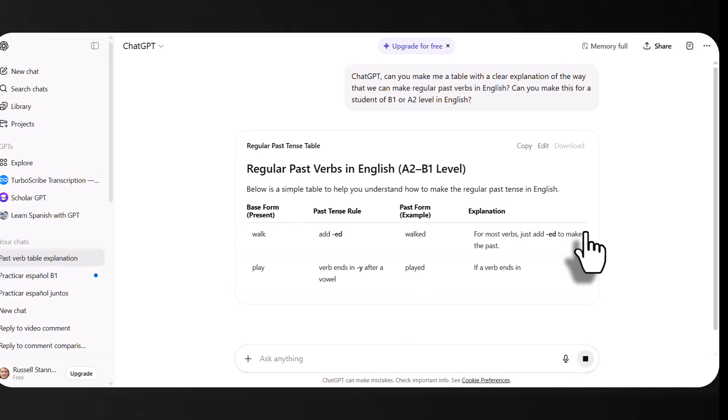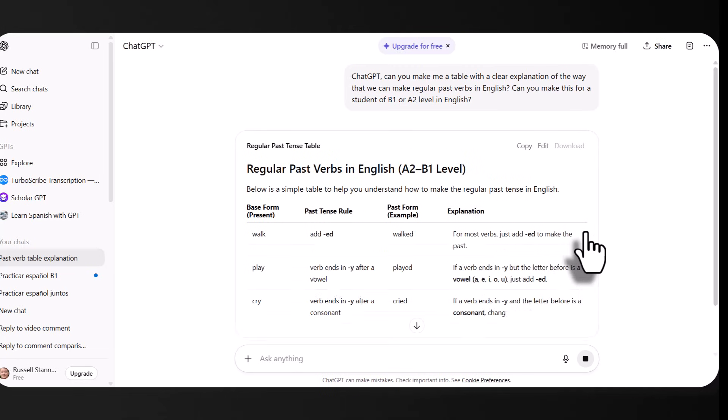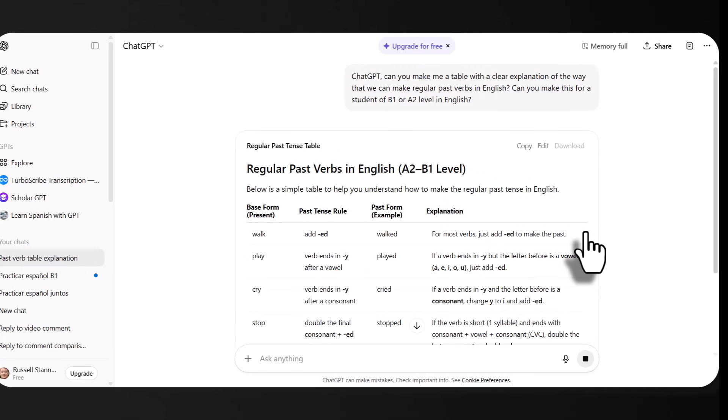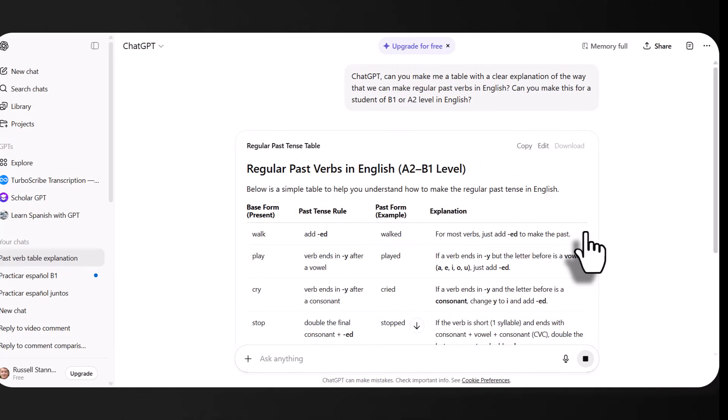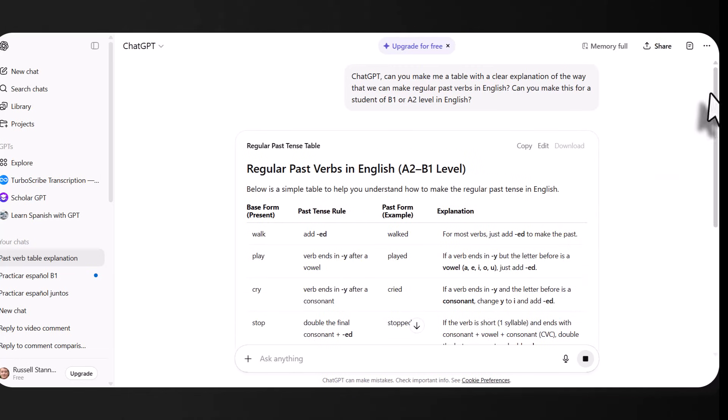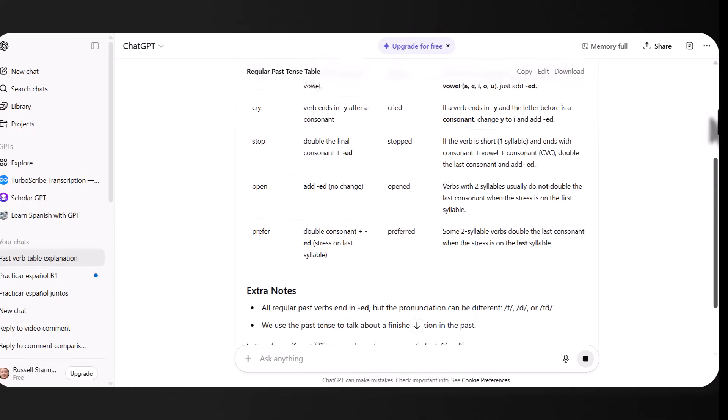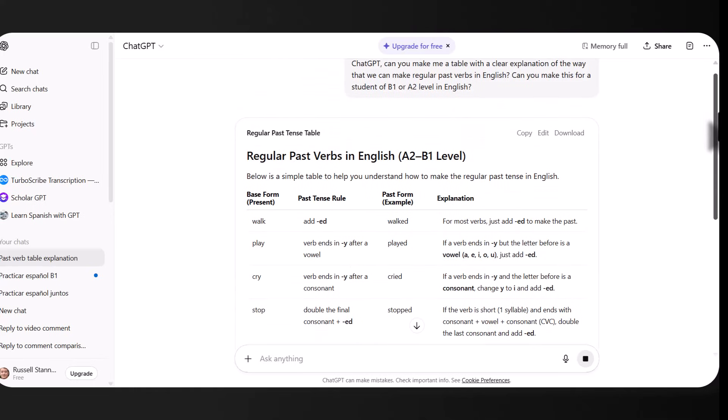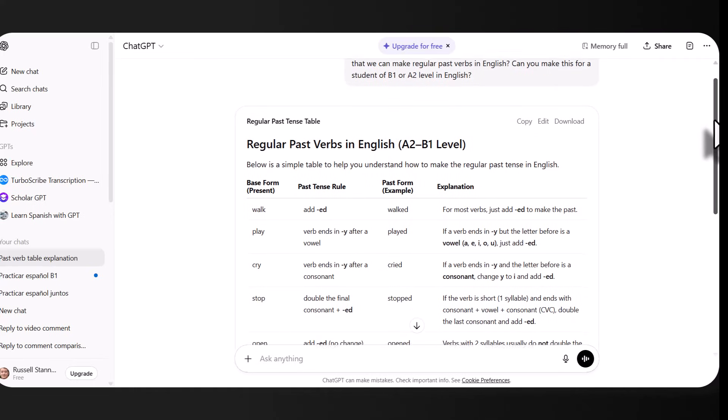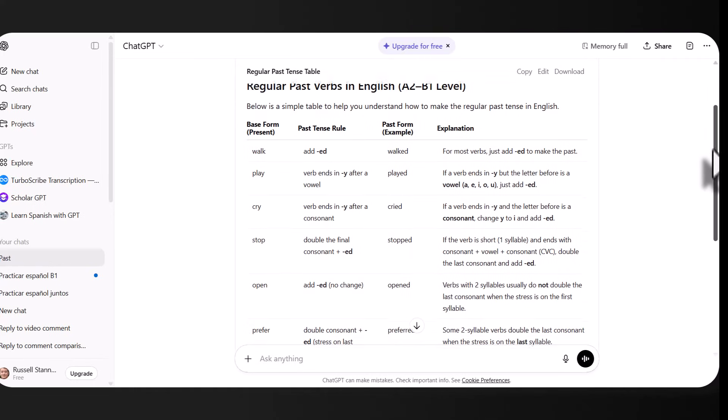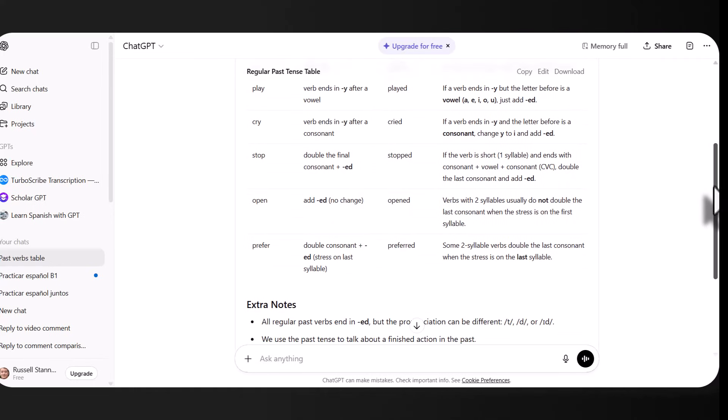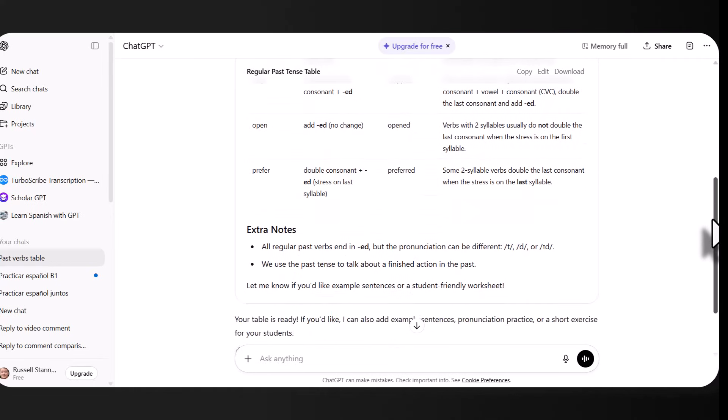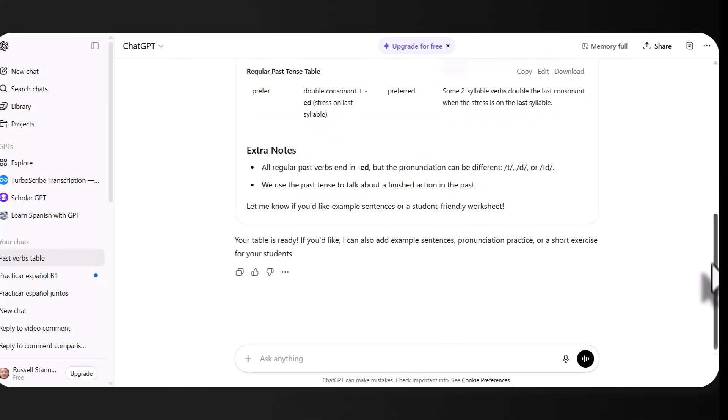We get a regular tense explanation and we get the basic information here. Now we could check that through. And some extra notes. Now I'm going to ask for more information. So I'm going to click here.